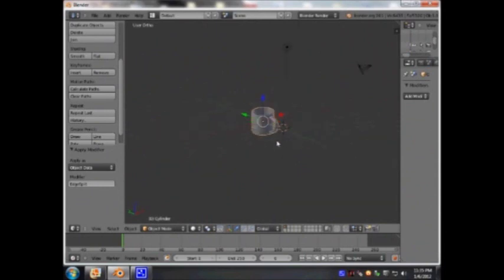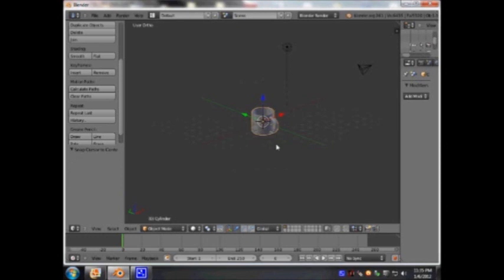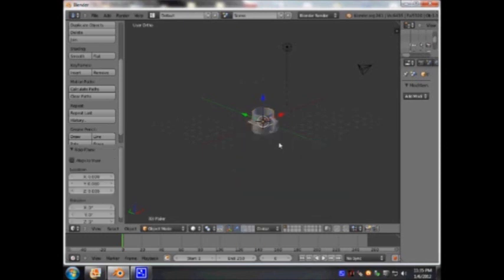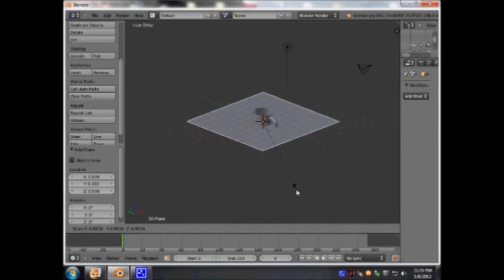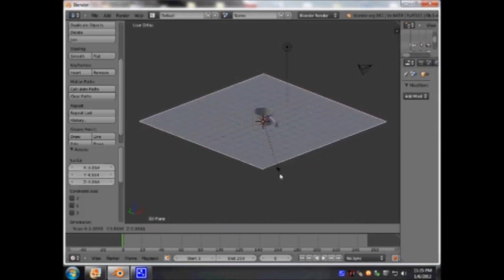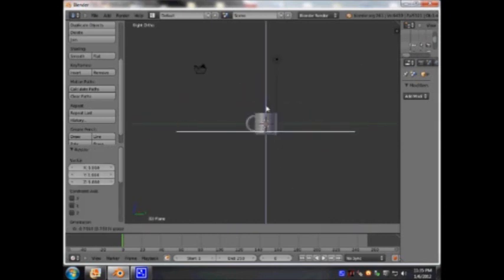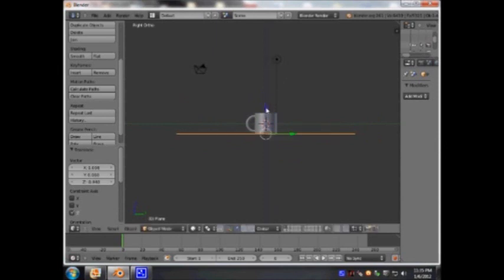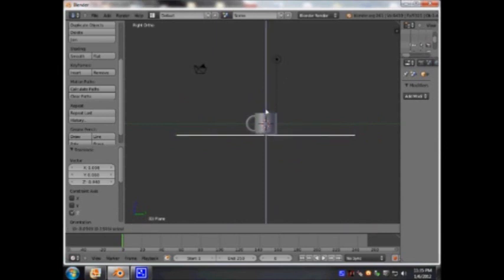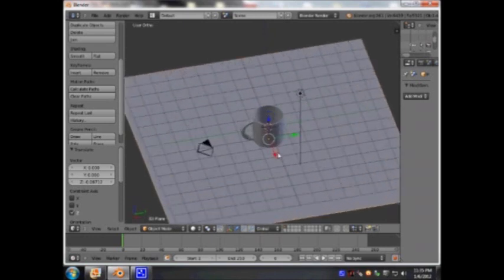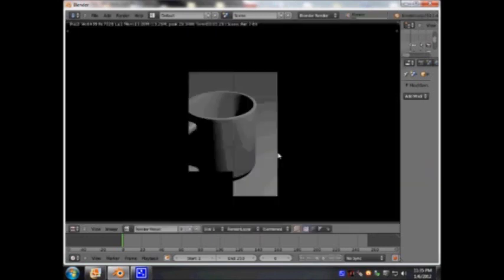Let's just add a plane. Press Shift S, cursor to center, Shift A to add a plane. Press S to scale it up. Press 3 and bring that plane down to the bottom of this cup. Now if I render this — press F12 to render.